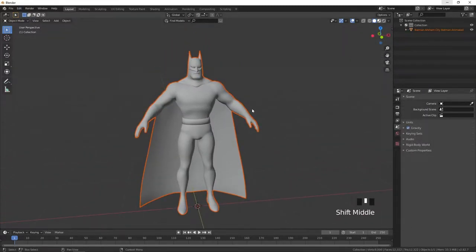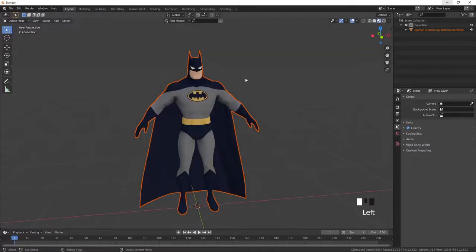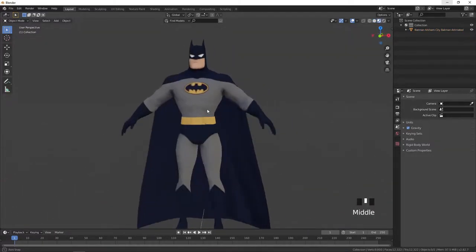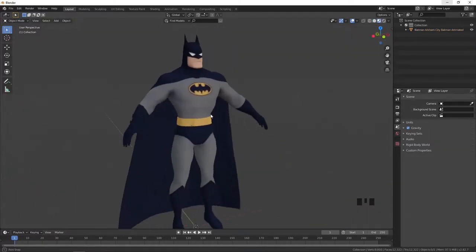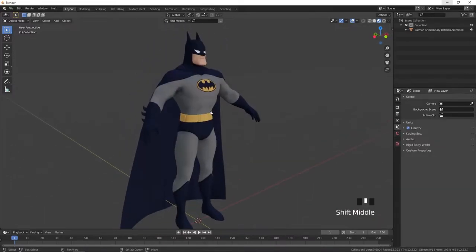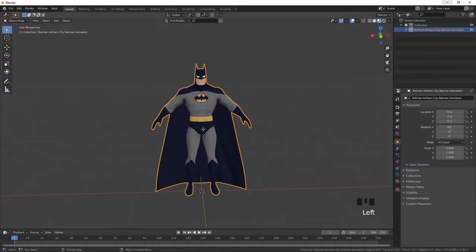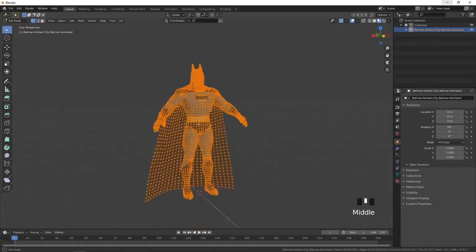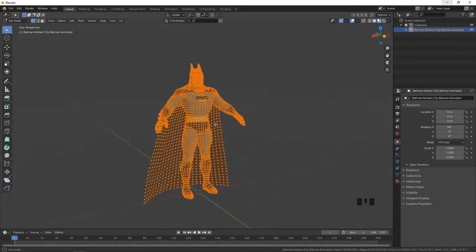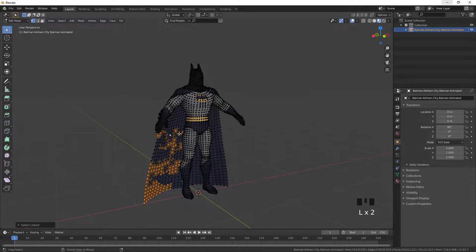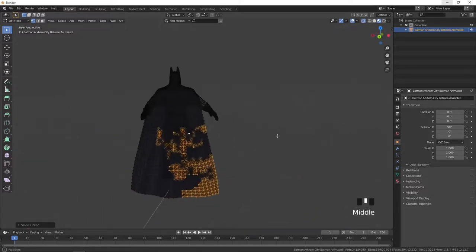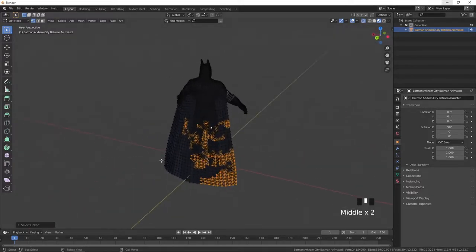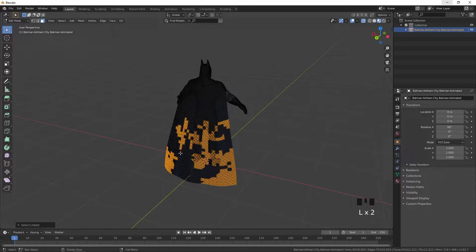So here we have our downloaded model. We can check the textures in material preview. In order to properly rig this model on Mixamo we need to separate the cape from the main model. By pressing tab on a keyboard we go to edit mode and see vertices of the model. Then pressing L we can pick separated mesh but this method doesn't work correctly right now because mesh has some problems.